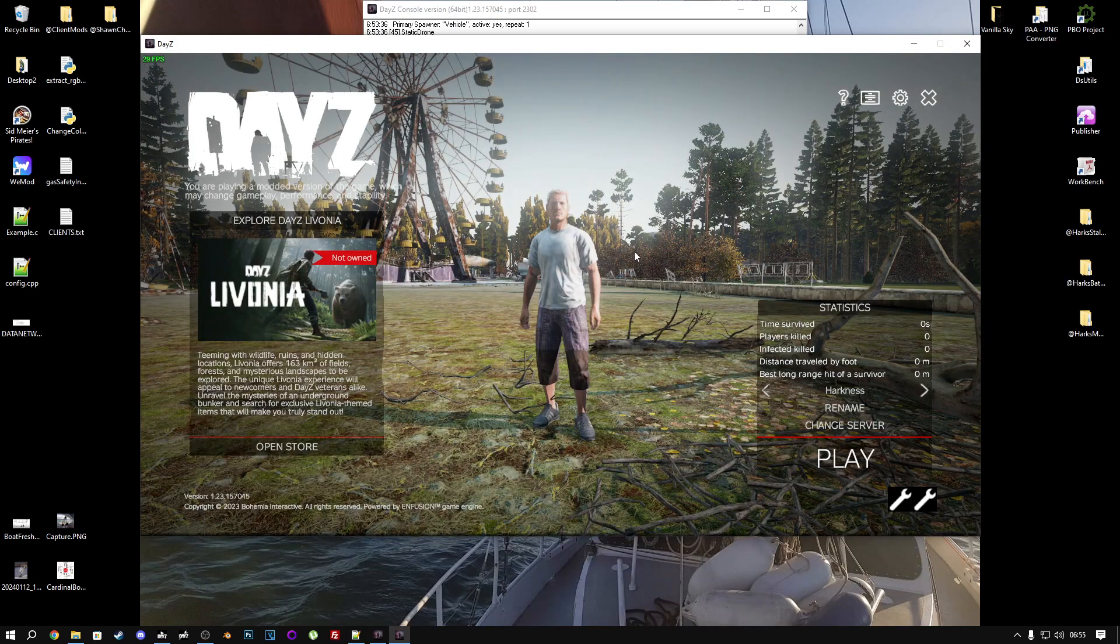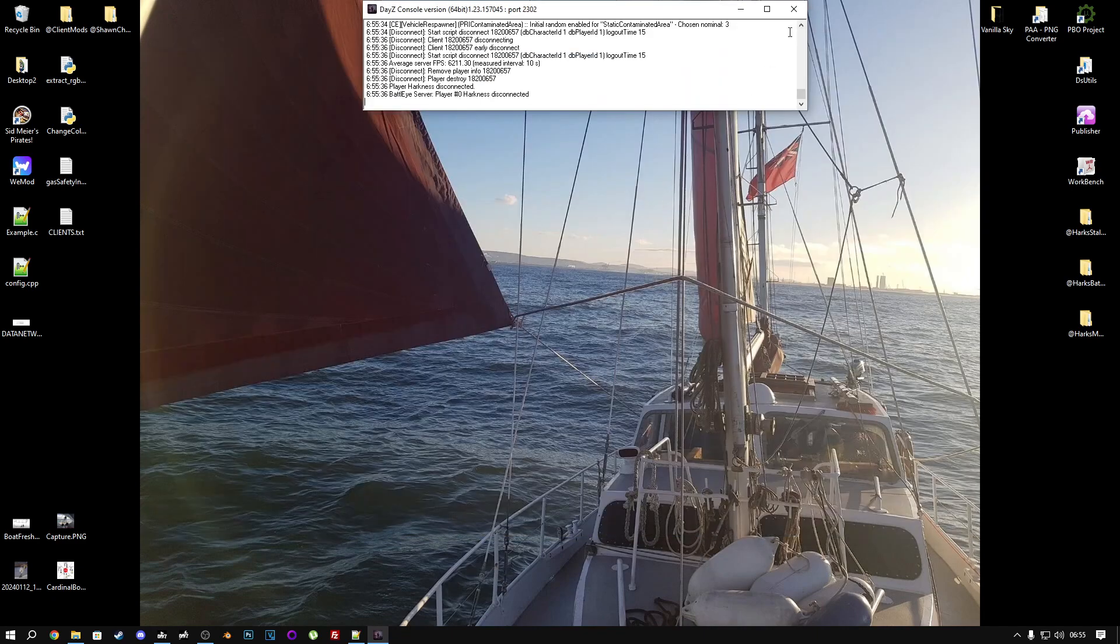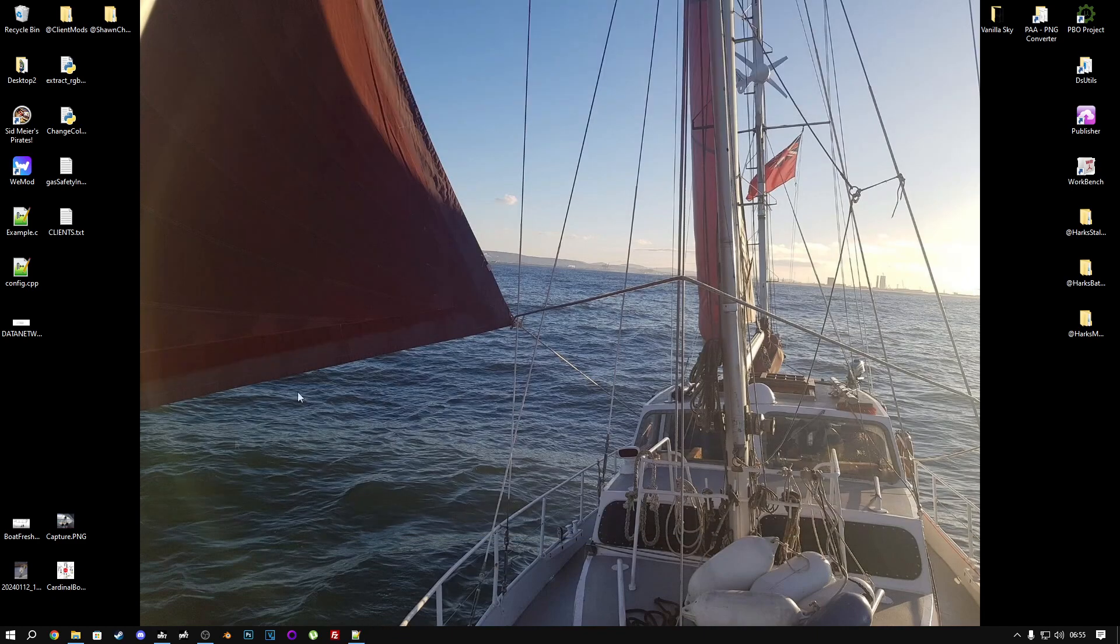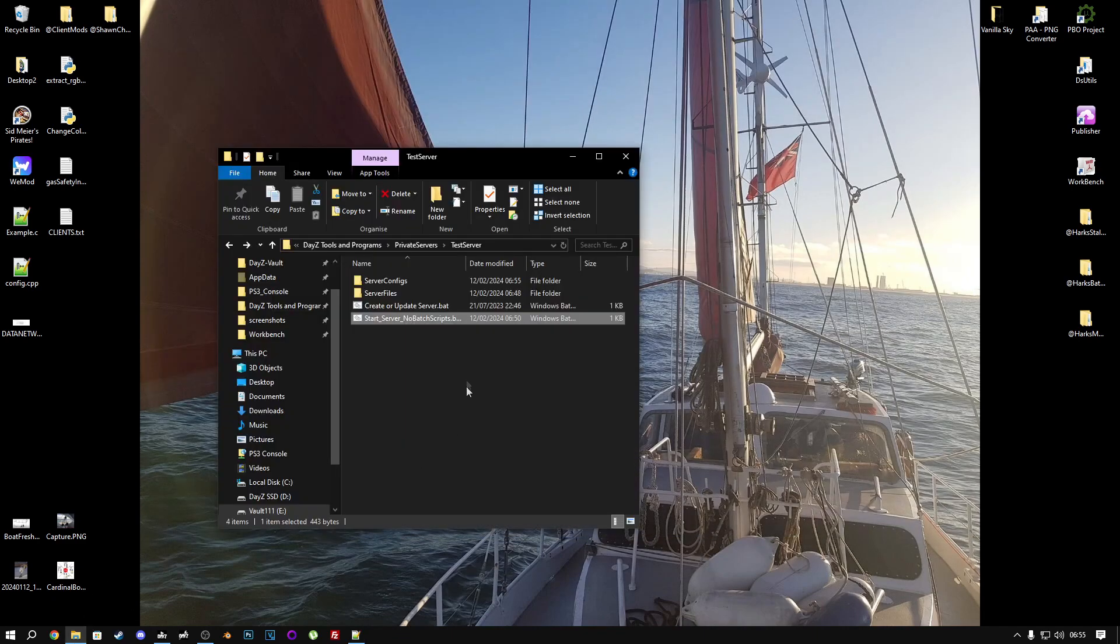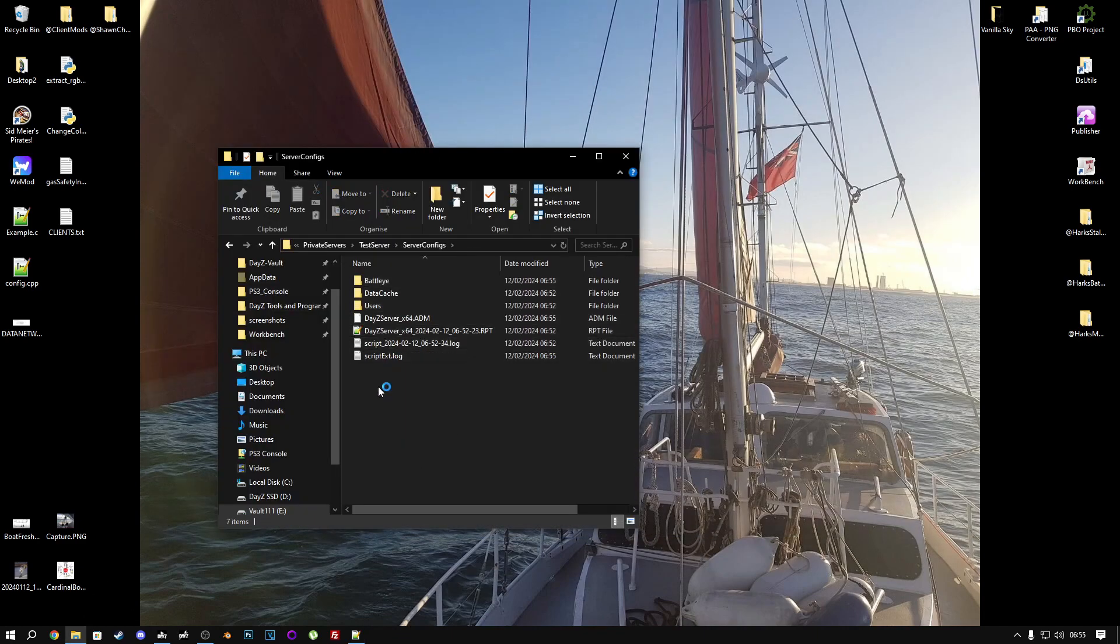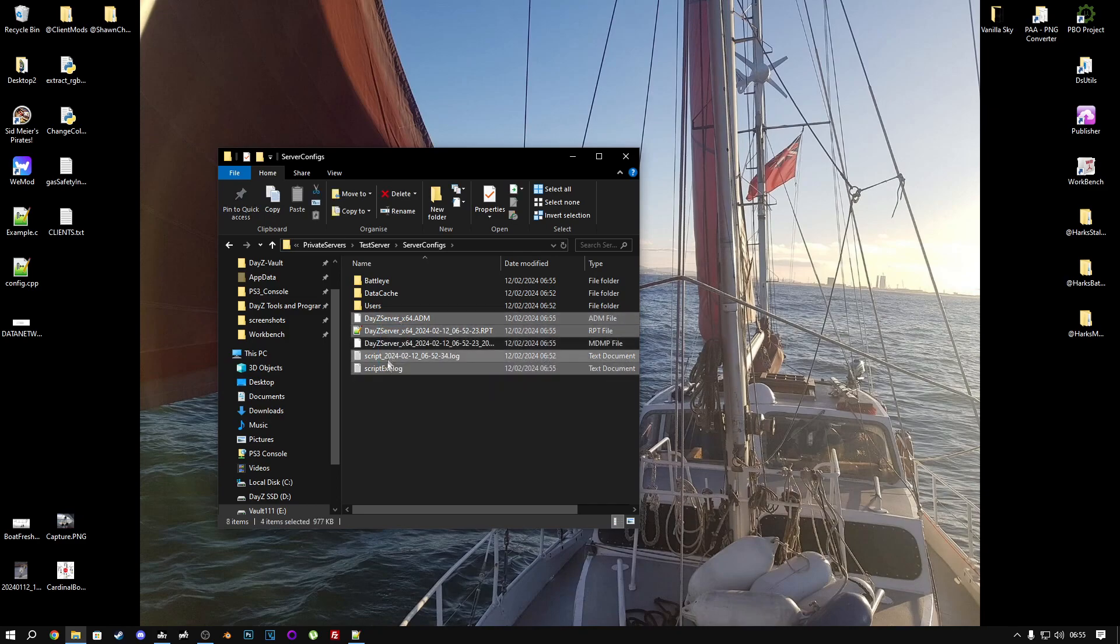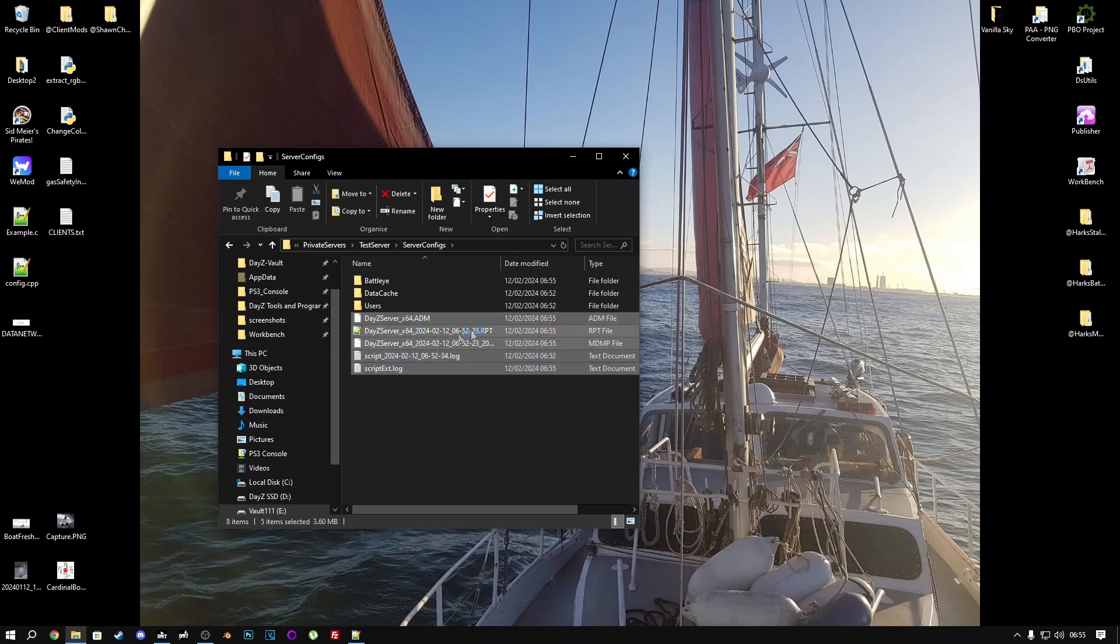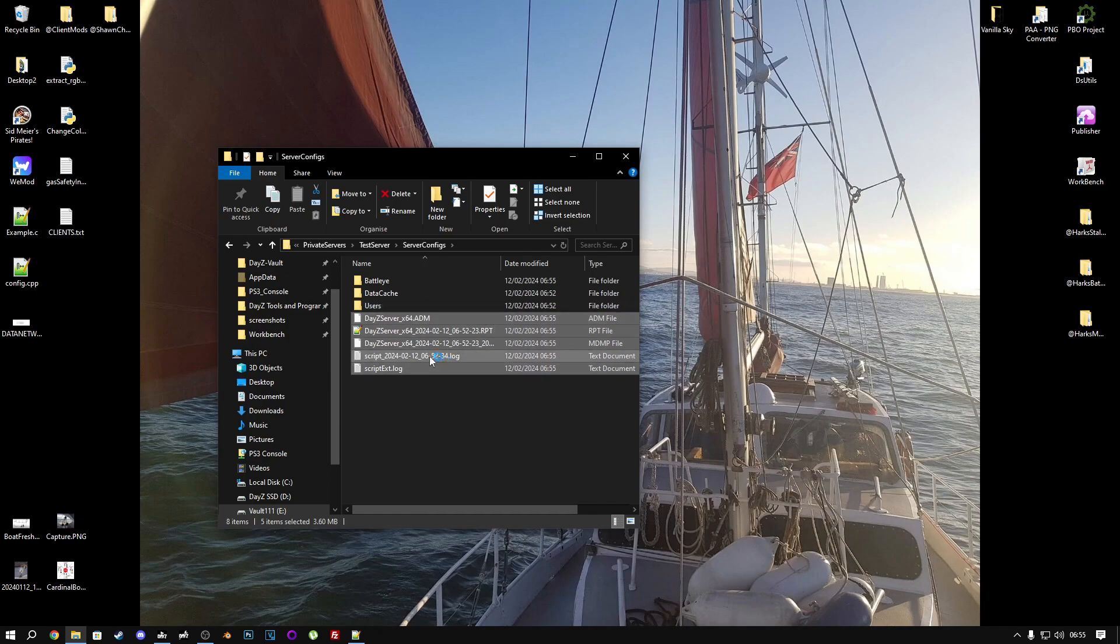To verify everything is working, we will open our server configs folder. And inside here, make sure you don't have anything that says crash or anything like that. If you have anything that says crash, crashlog.txt, something like that, you've got a problem.